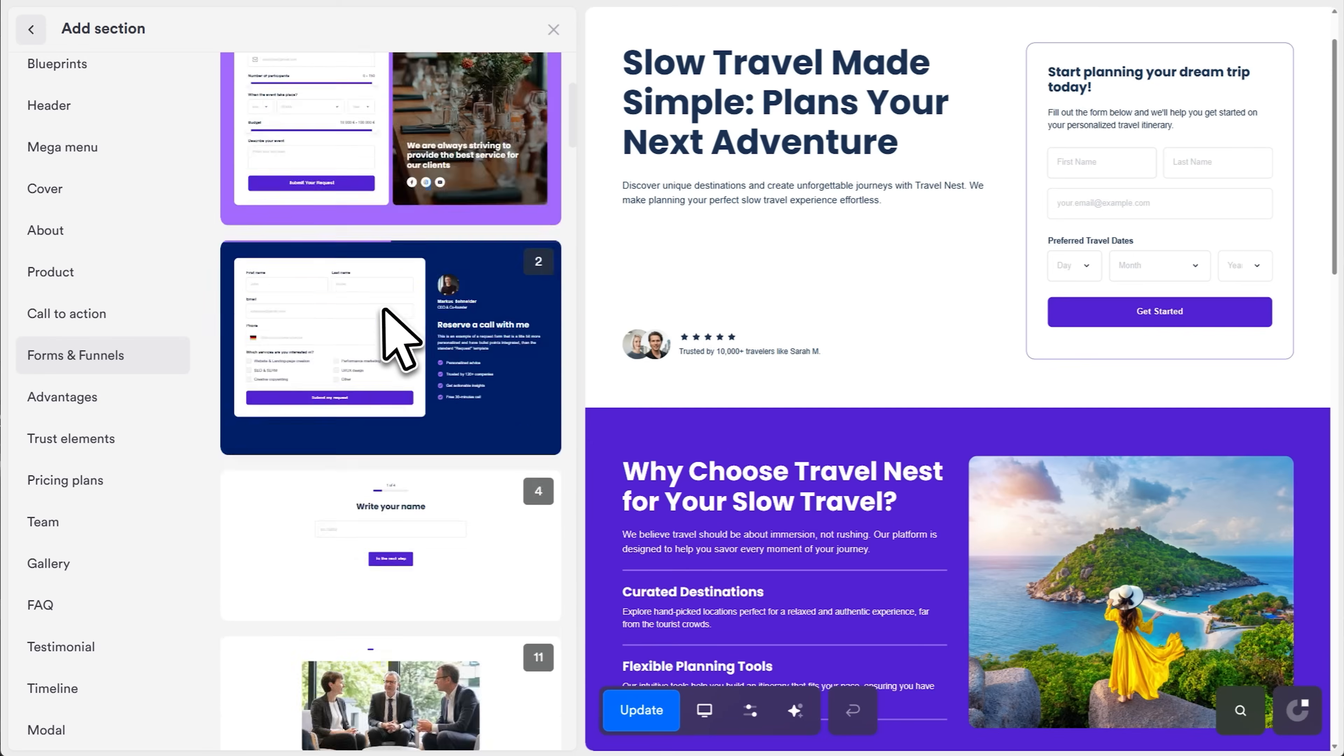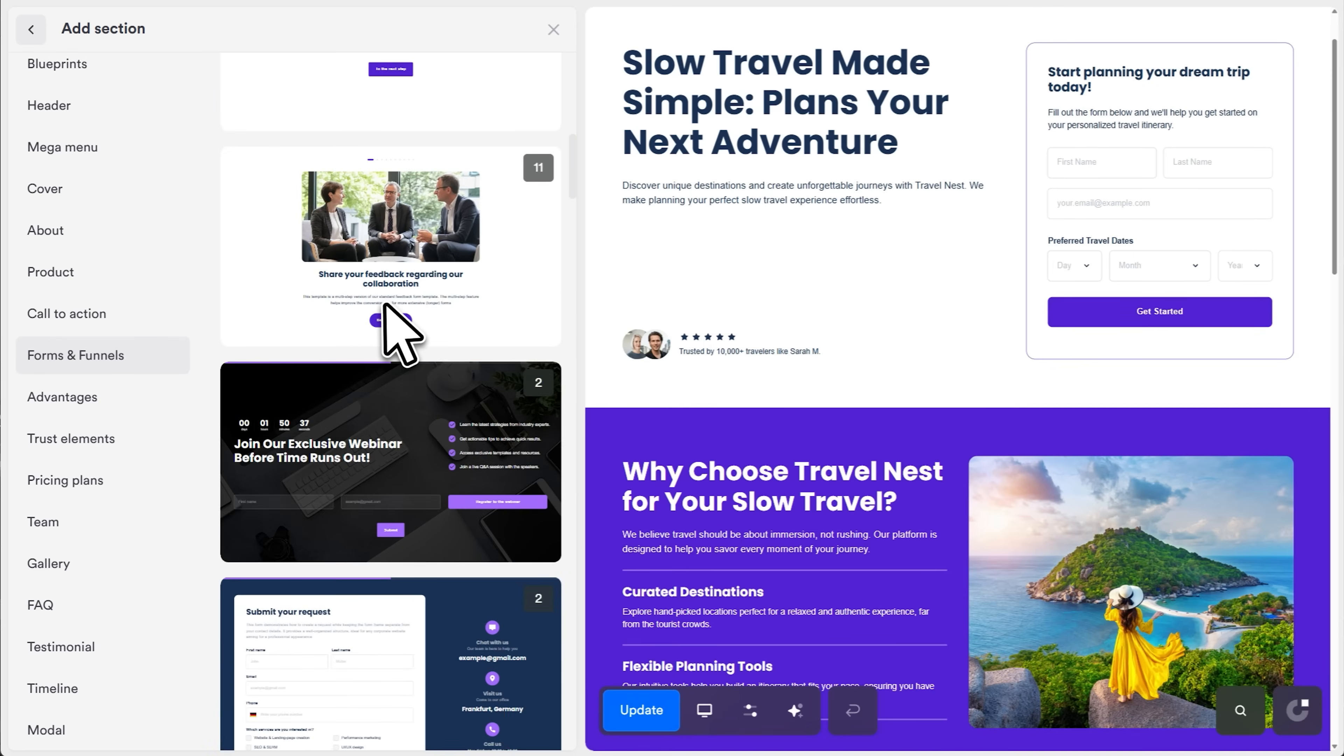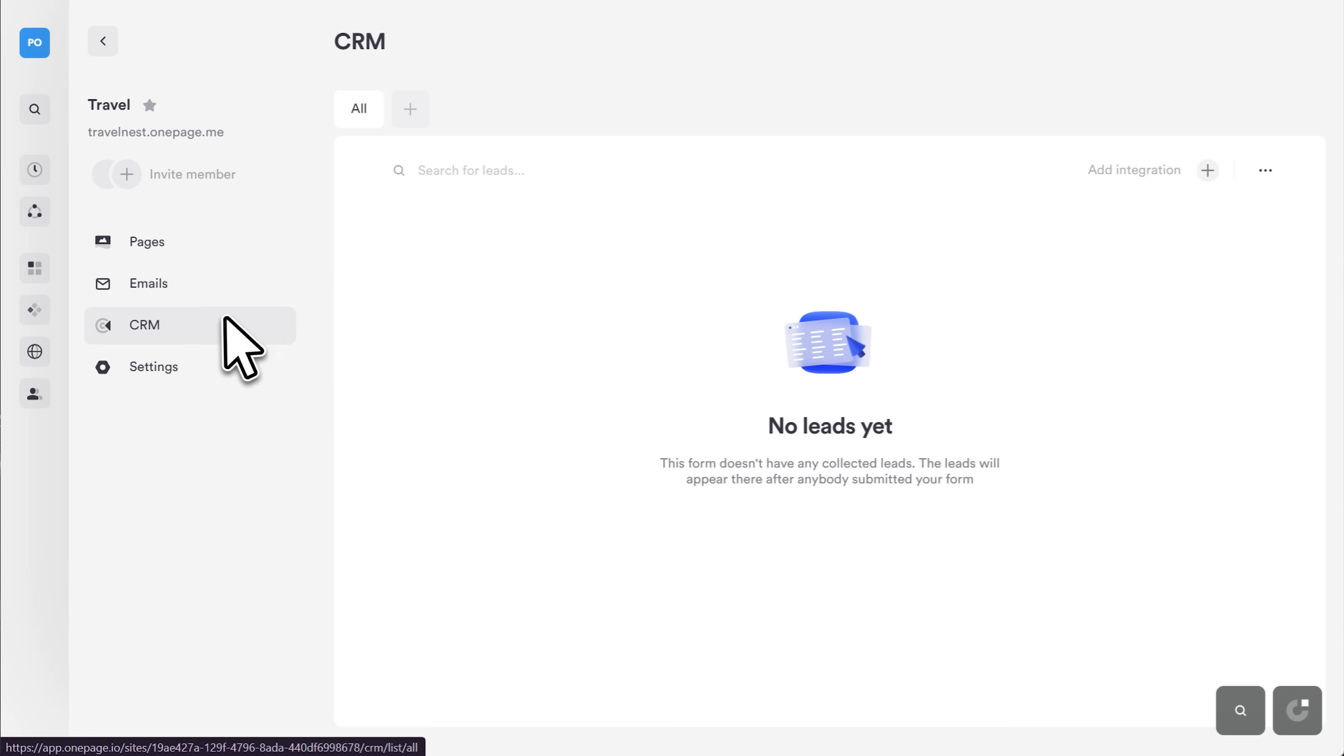OnePage also includes practical website-focused features like forms, funnels, CRM-style lead capture, and SEO settings. Things that actually matter when you're building and optimizing a real website.